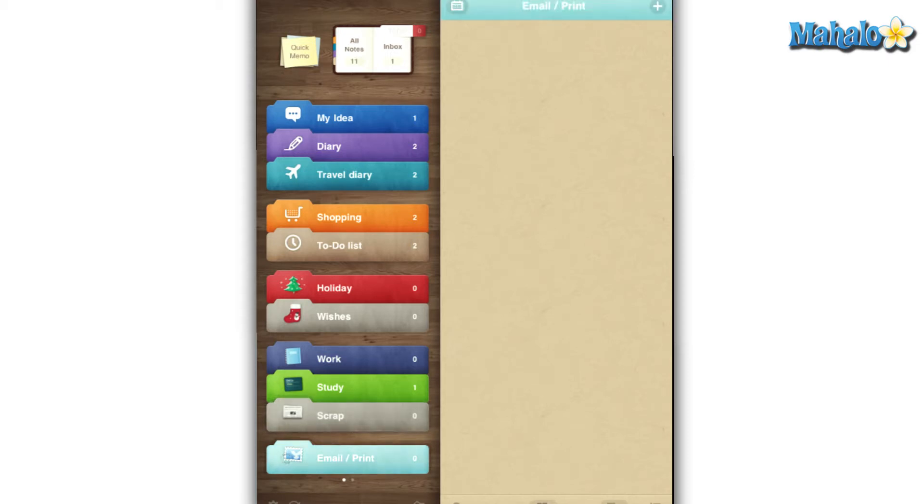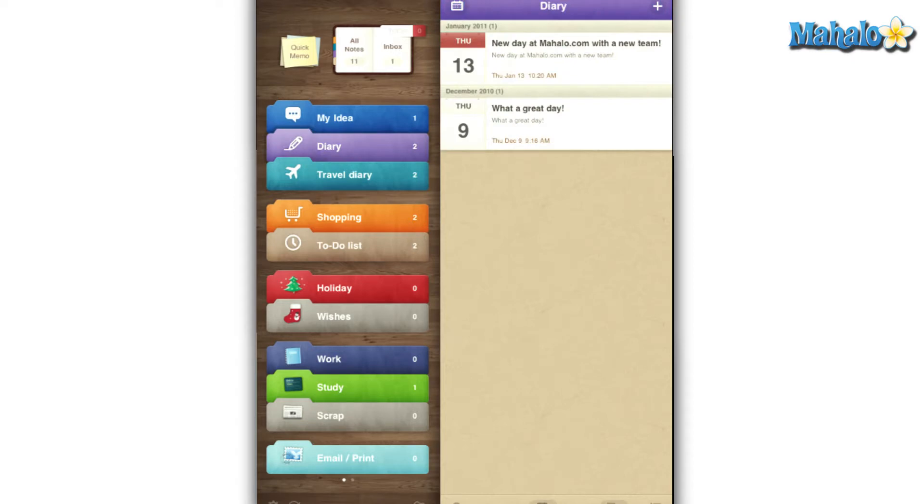AwesomeNote for the iPad and iPhone is a quick and easy to use app that will help keep your life organized and on track from the screen of your mobile device.